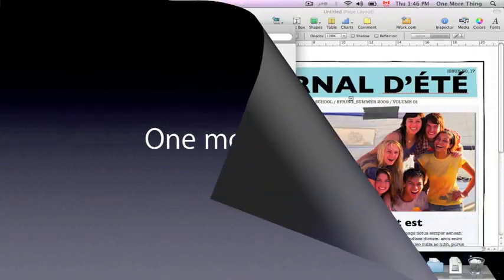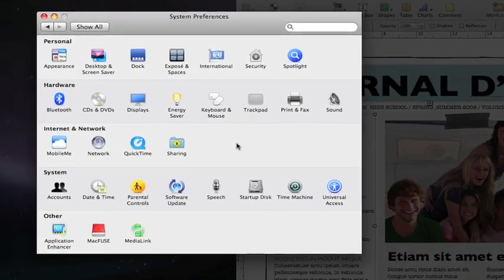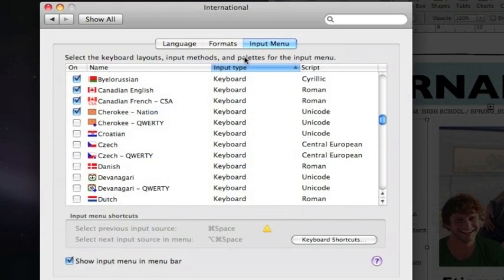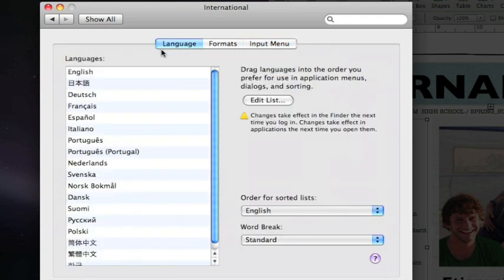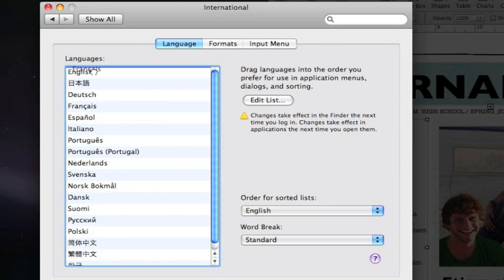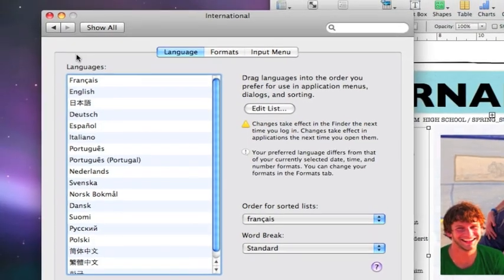There's one more thing. If you want to change the language of the entire system, open the International Preferences, and on the first tab named Language, drag the language of your choice to the top of the list.